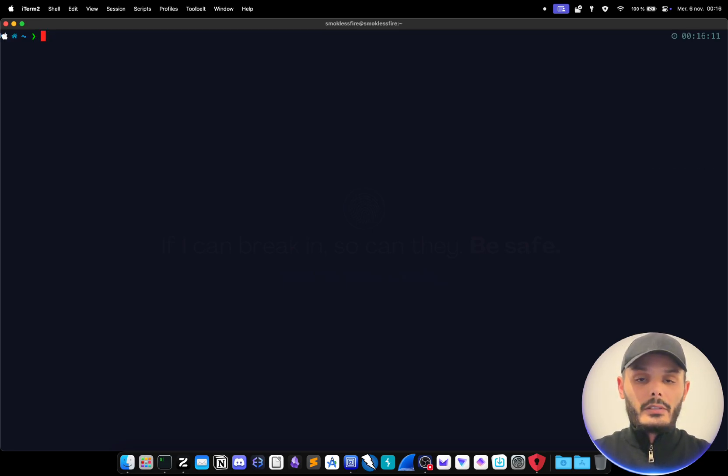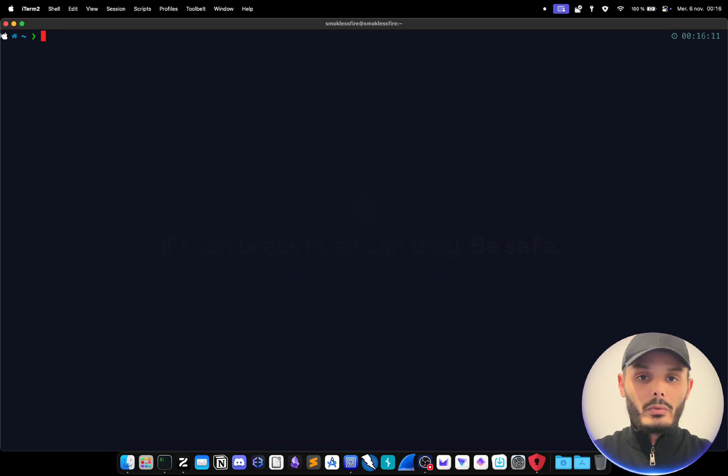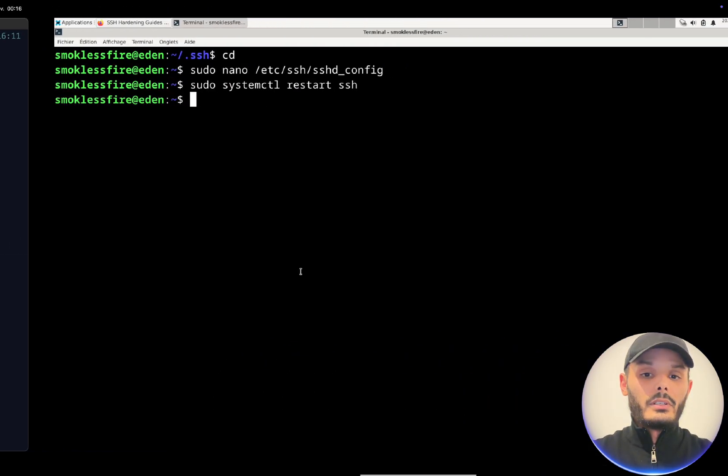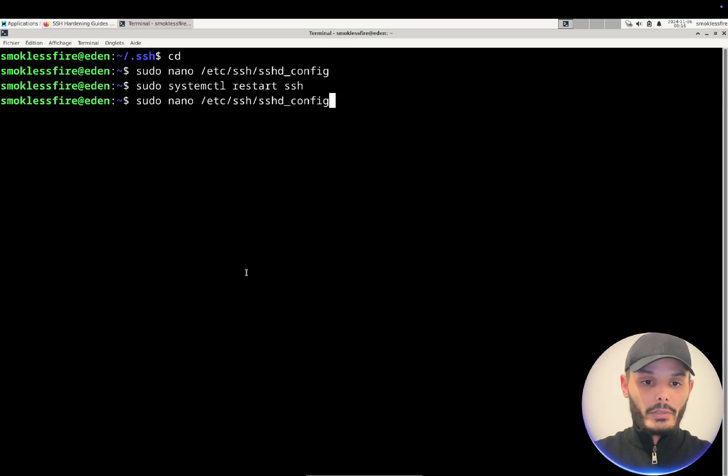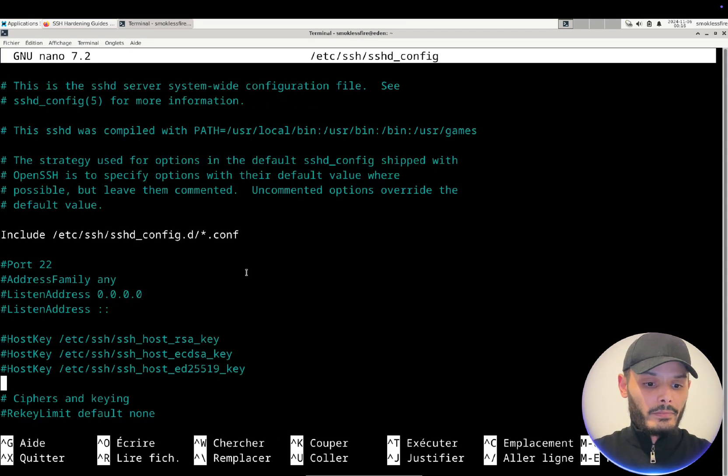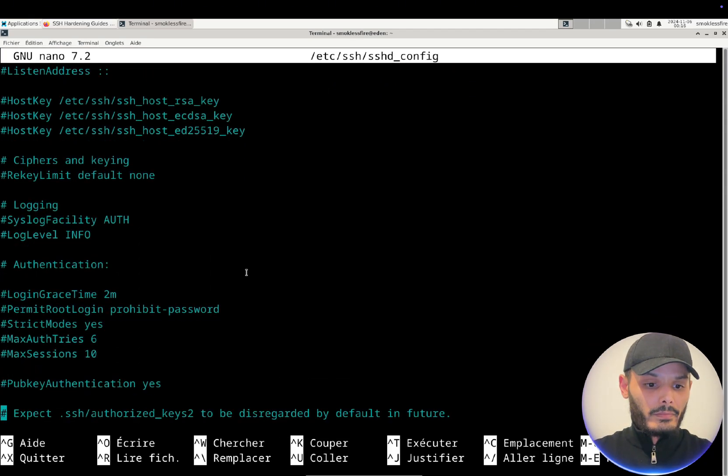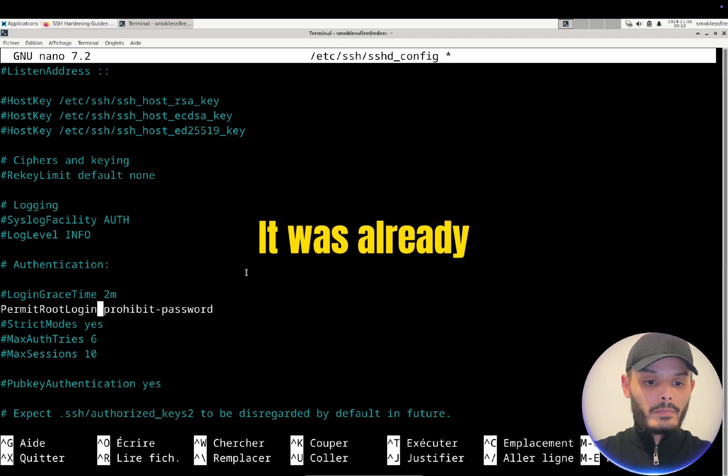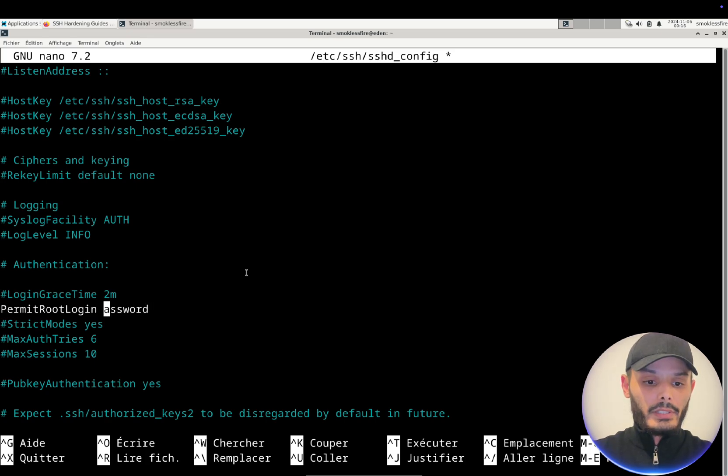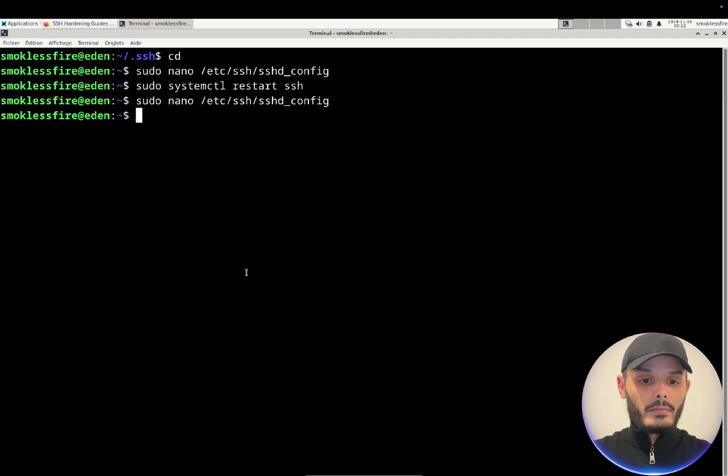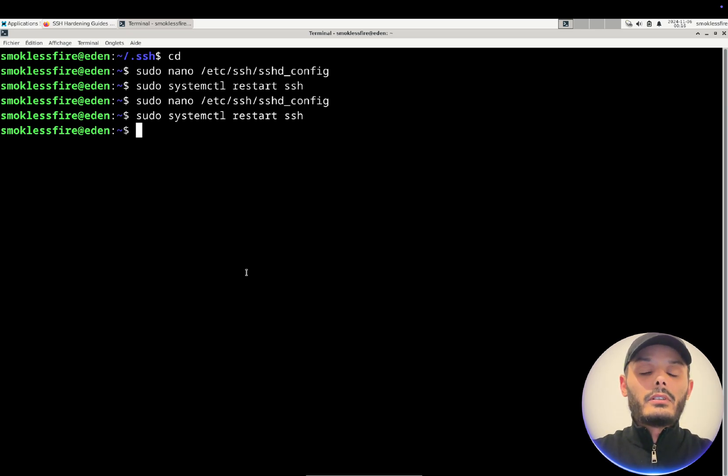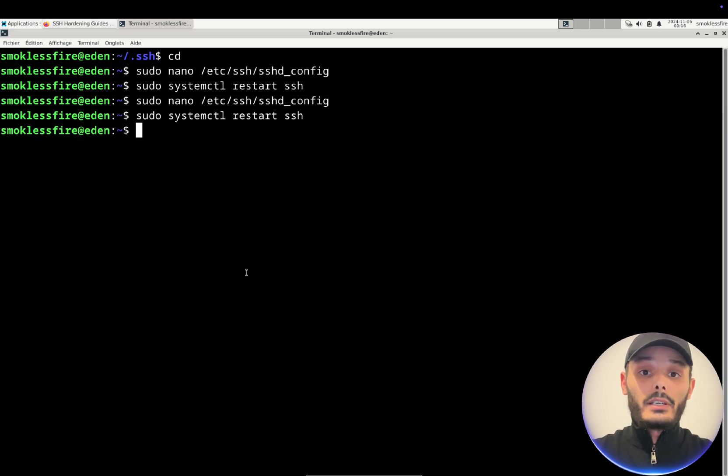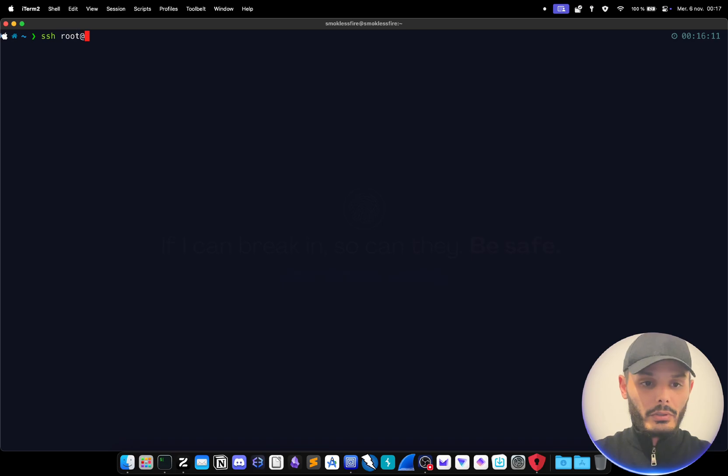So now that this is done, what we want to do is disable totally the root login. We do not want anyone to connect with the root login. So to do so we go back to our configuration file and here we have permit root login and we will set it to no. And again we restart the SSH server and from now on no one can connect with the root login and no one can connect without our private key.